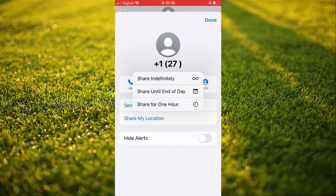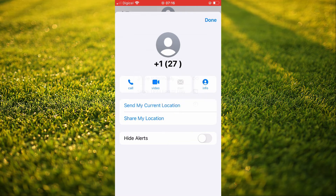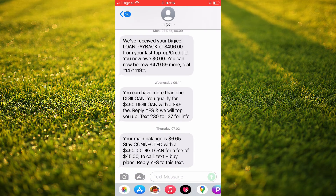Then you can see options to share indefinitely, share until the end of the day, or share for an hour. If you'd only like to send your current location, you'll tap on 'Send My Current Location'.